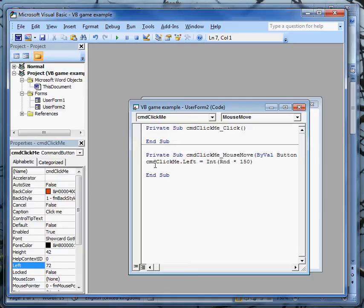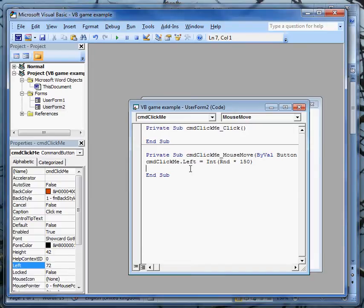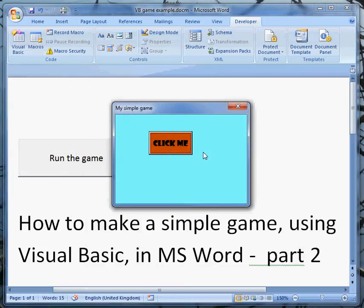So just to recap, when we move the mouse over the button, that's the command click me button mouse move event, the left property is going to end up as some random whole number between 0 and 150. Let's run the form and see what happens.